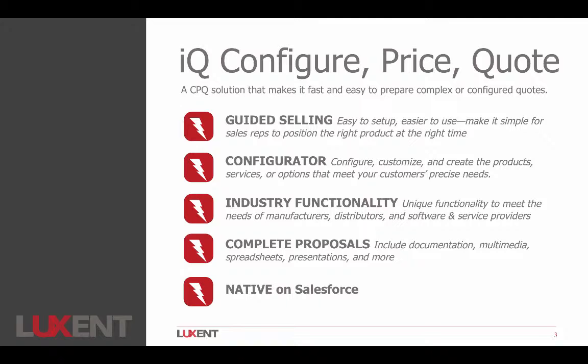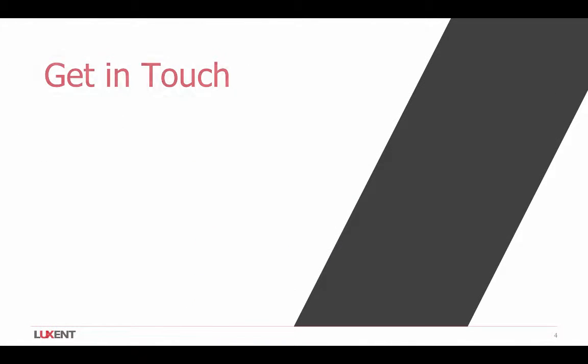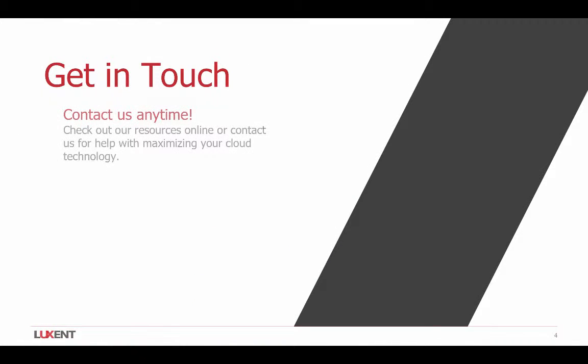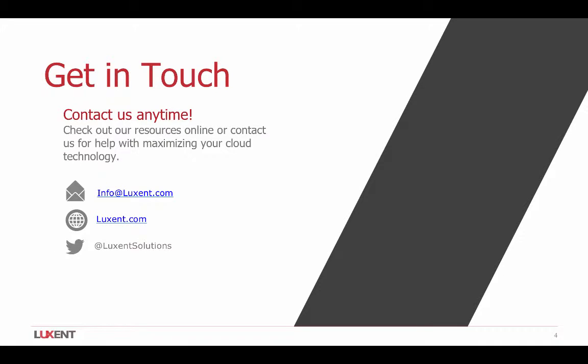If you'd like to learn more about IQ or our other products and services at Luxent, our contact information is here on this next slide. Feel free to get a hold of us in any one of these ways. And thanks so much for watching.